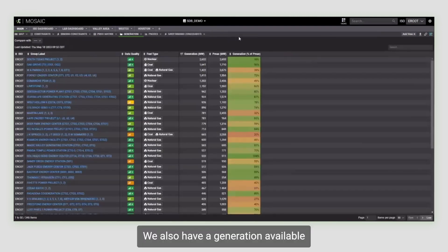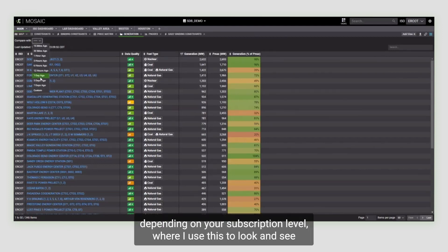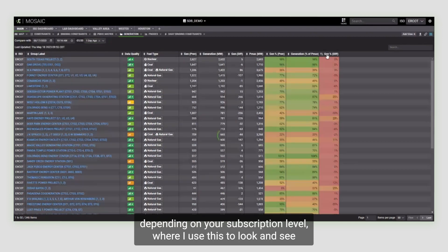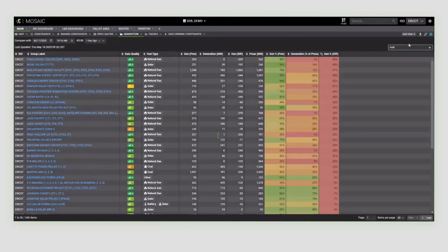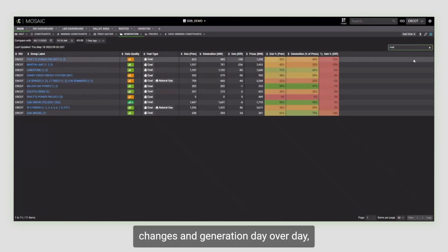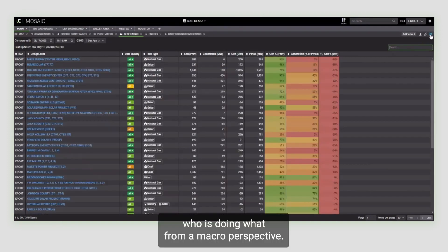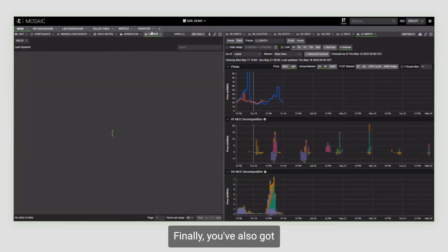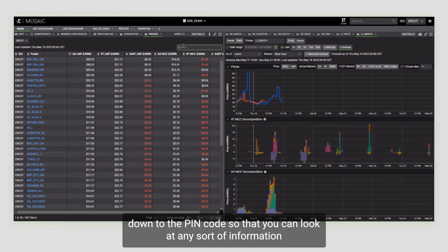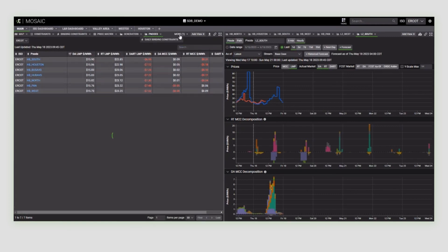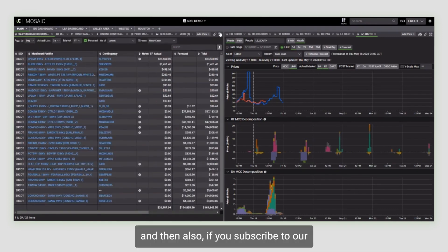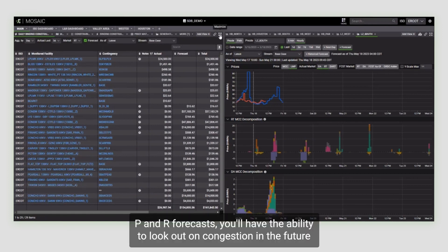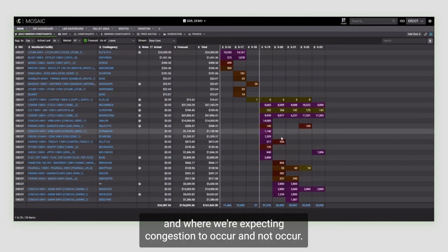We also have generation available, depending on your subscription level, where I use this to look and see what are the different changes in generation day over day, who is doing what from a macro perspective. Finally, you've got the p-note, so that you can look at any sort of information that you decide that you want to carry on your screens. And if you subscribe to our P&R forecast, you'll have the ability to look out on congestion in the future and where we're expecting congestion to occur and not occur.